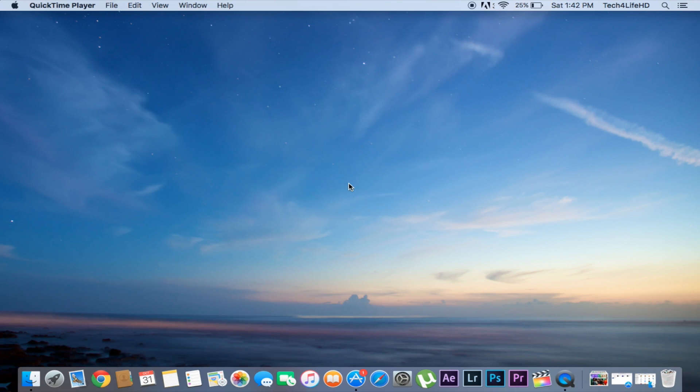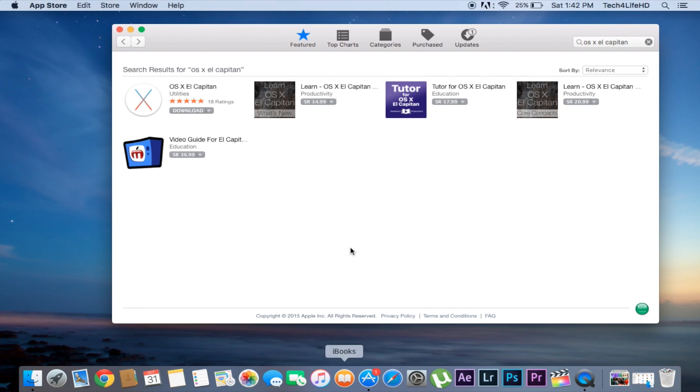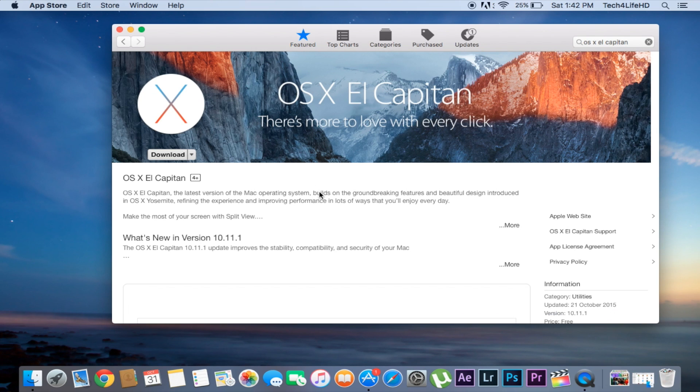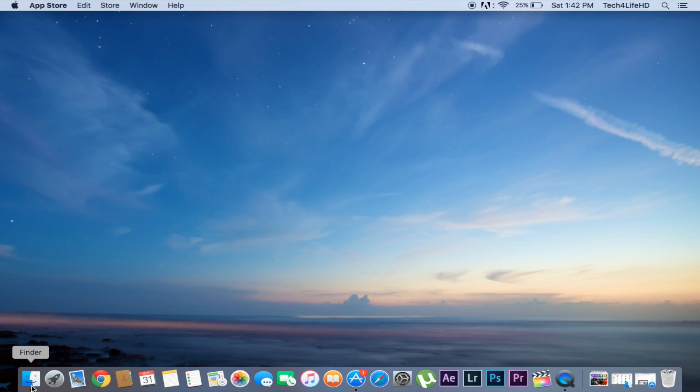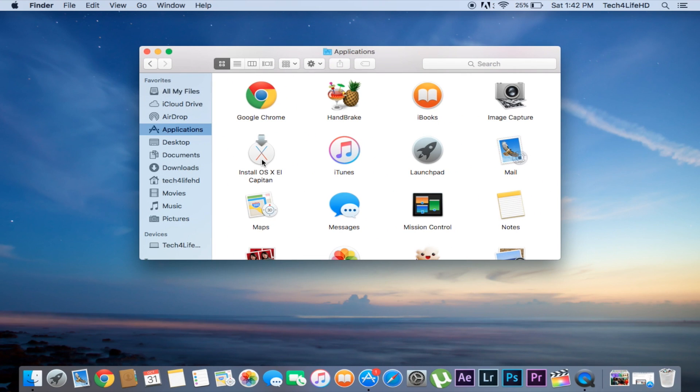So first of all, go to the App Store and search for OS X El Capitan. From here, download the latest OS X El Capitan. It's about 6 gigabytes. Once that's done, there will be an Install OS X El Capitan file in your Applications folder. Once you confirm it's visible there...